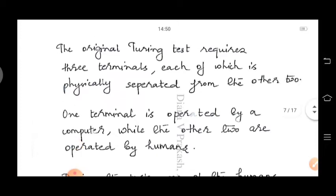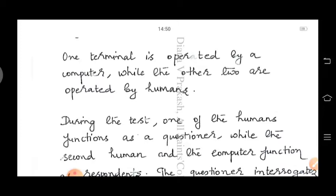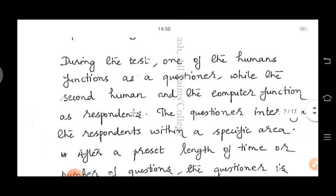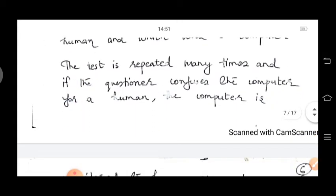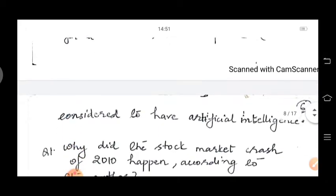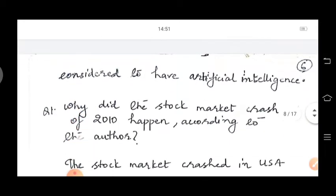The original Turing Test requires three terminals, each of which is physically separated from the other two. One terminal is operated by a computer while the other two are operated by humans. During the test, one of the humans functions as a questioner while the second human and the computer function as respondents. The questioner interrogates the respondents within a specific area. After a preset length of time or number of questions, the questioner is asked to decide which respondent was human and which was a computer. The test is repeated many times and if the questioner confuses the computer for a human, the computer is considered to have artificial intelligence.